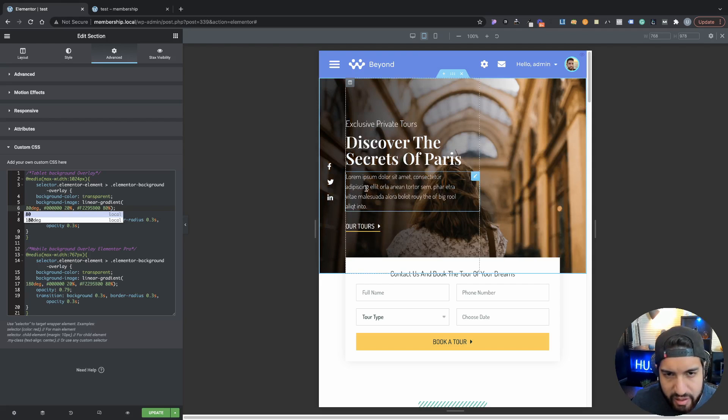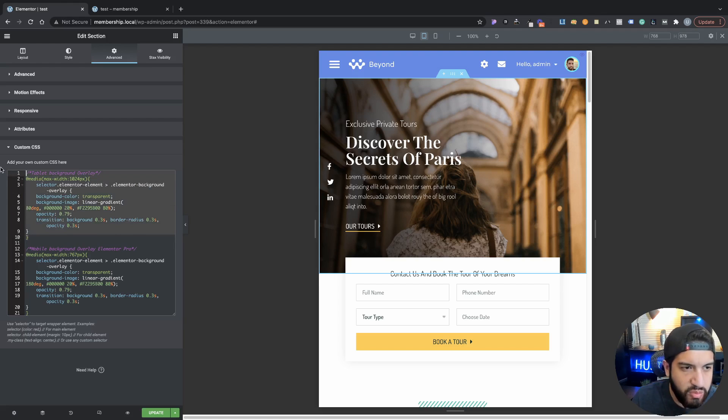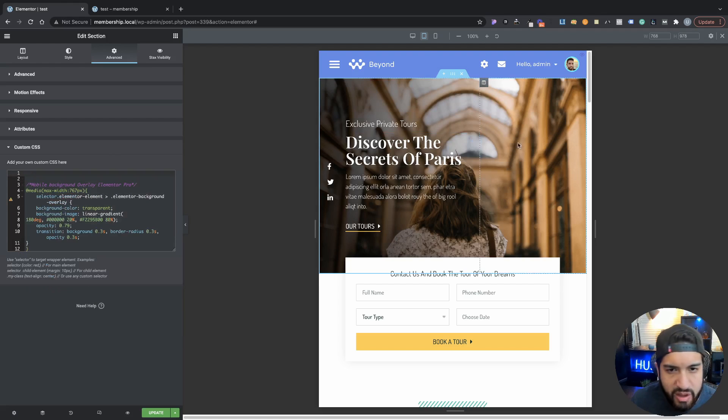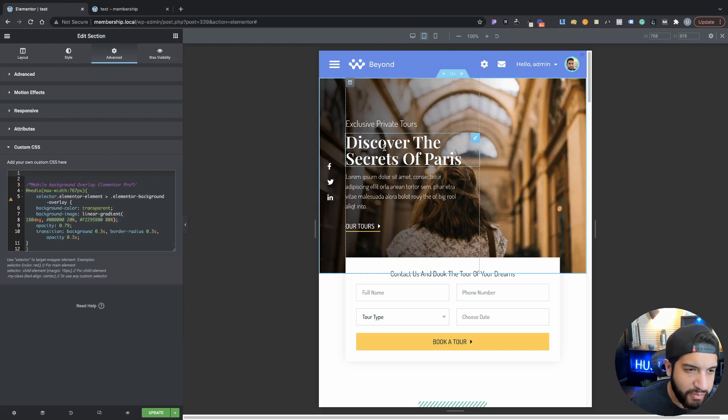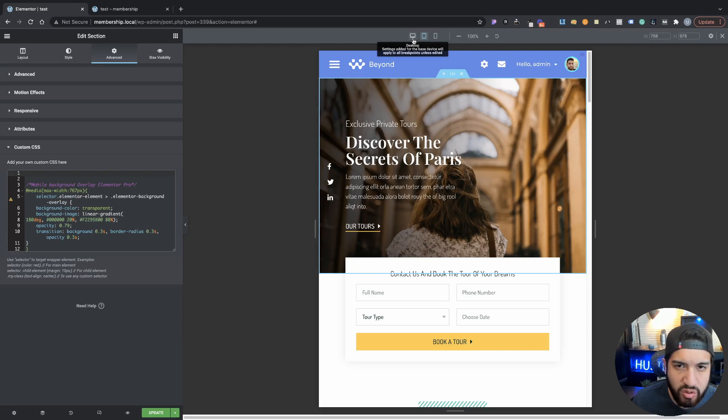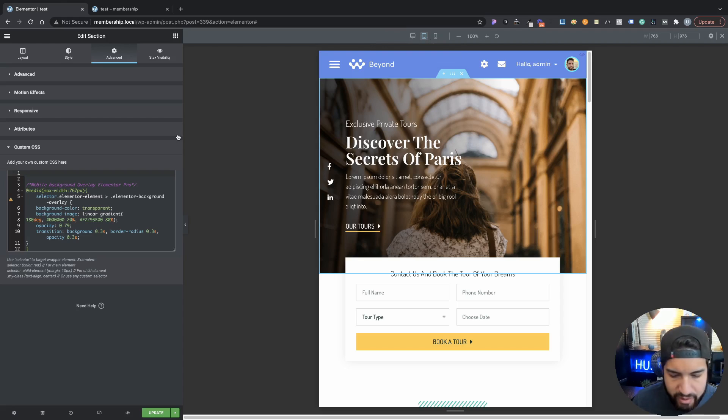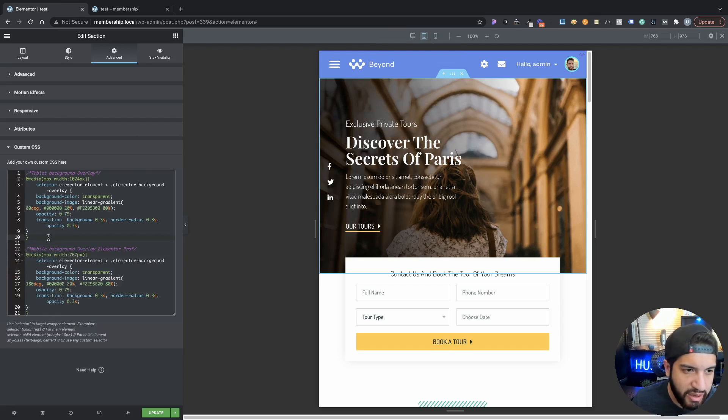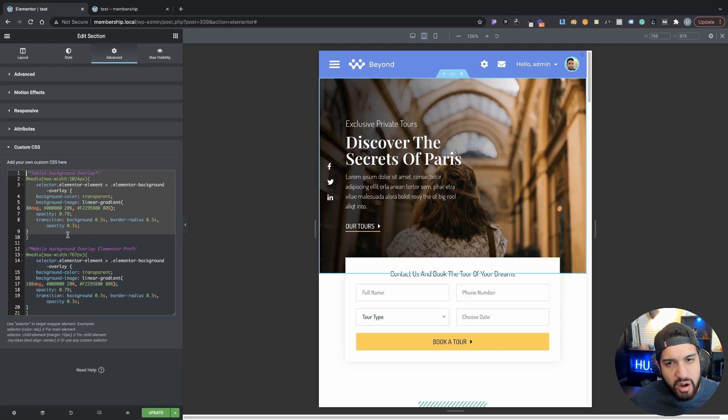It's not really necessary, honestly. I could just go ahead and just remove this anyway. As you can tell, it will still be set to pretty much how it was, and it's because it's going off of the desktop settings for the overlay. But if I wanted to make my own settings for the tablet, I just got to add custom CSS here. That's pretty much it for Elementor Pro users.